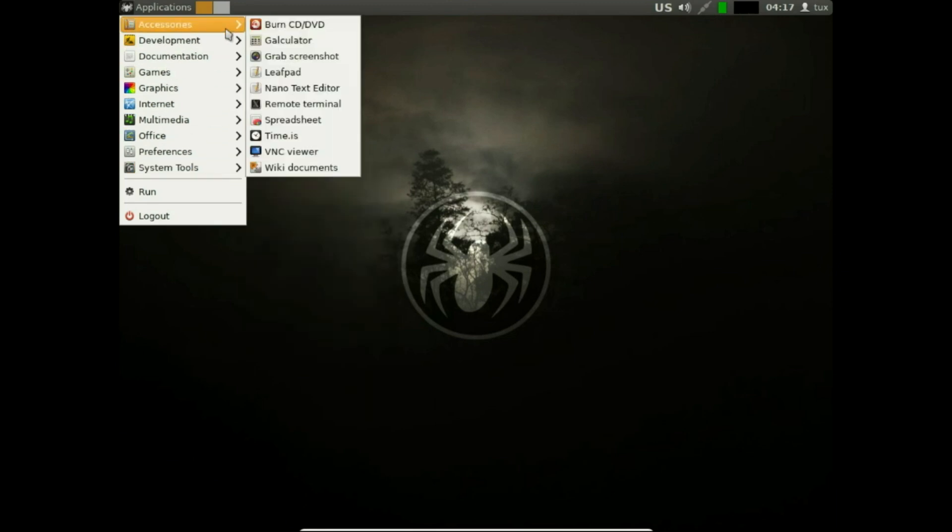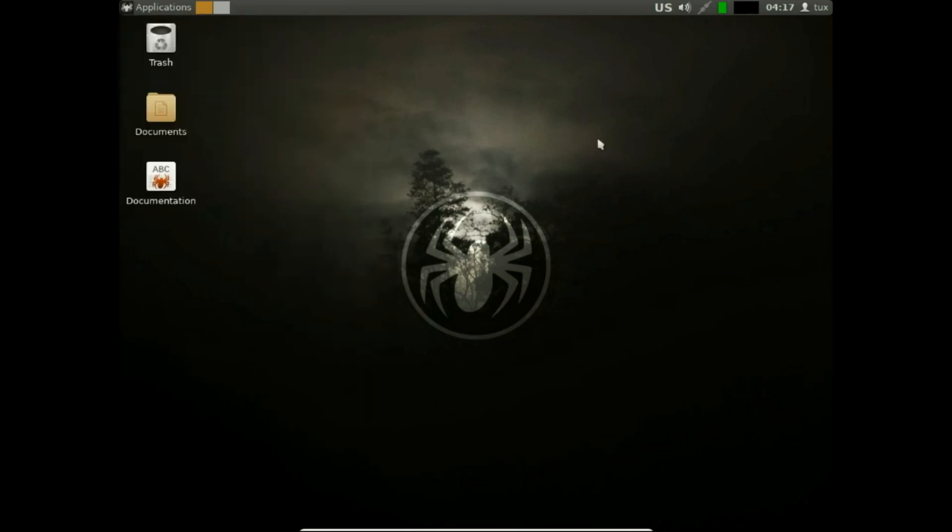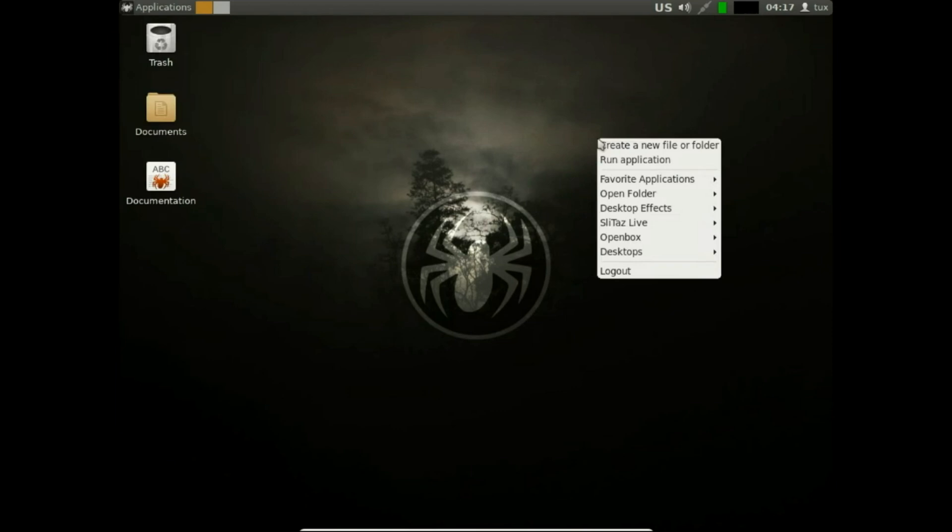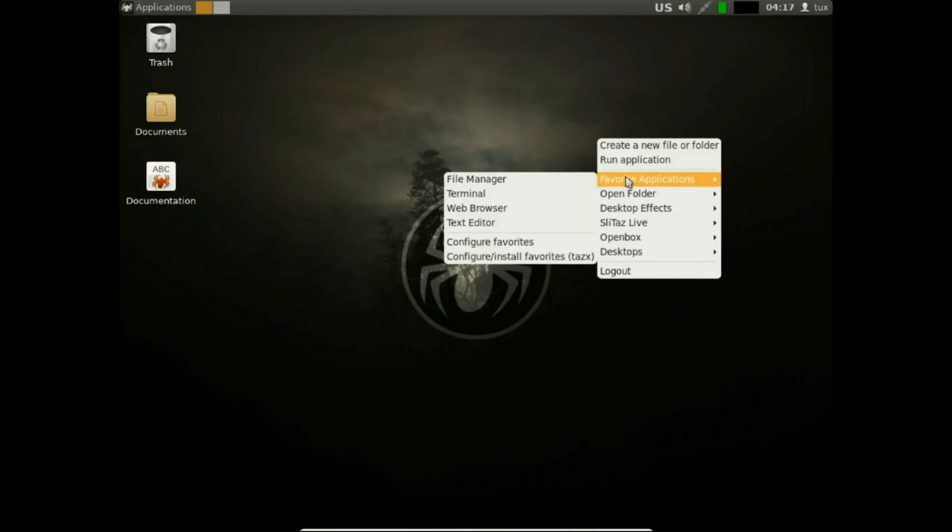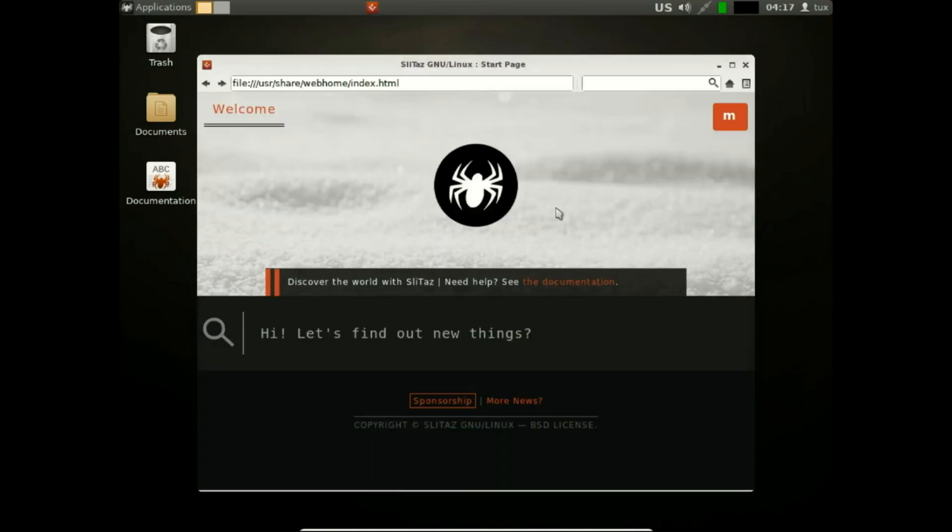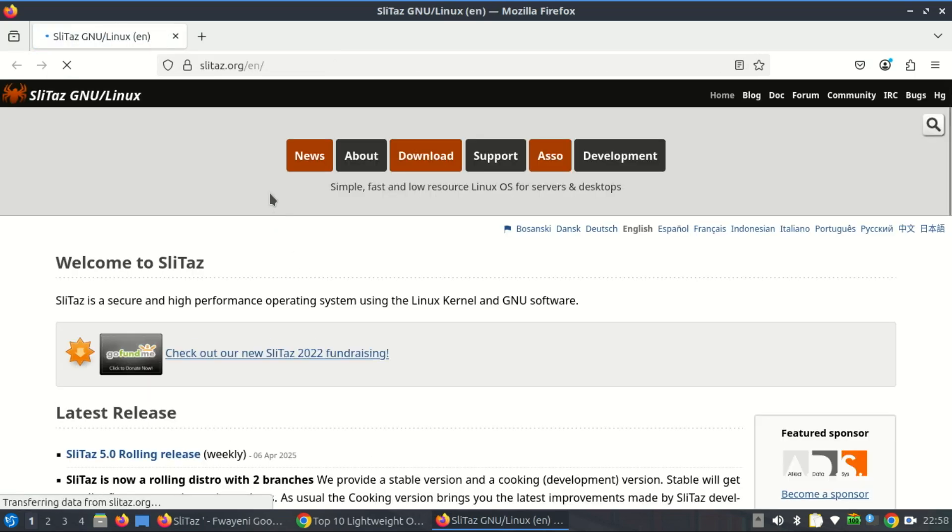Imagine booting up a dusty Pentium 3 or an aging netbook from the early 2000s. Most modern operating systems would wave the white flag before even trying to boot, but not Slytaz.